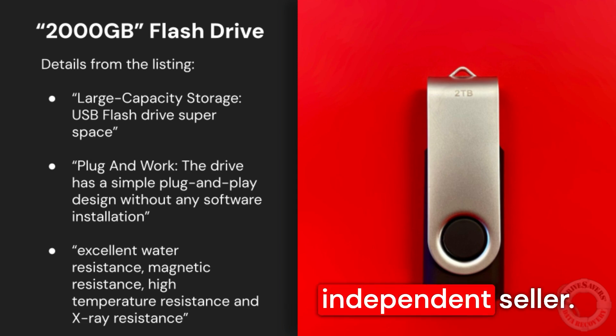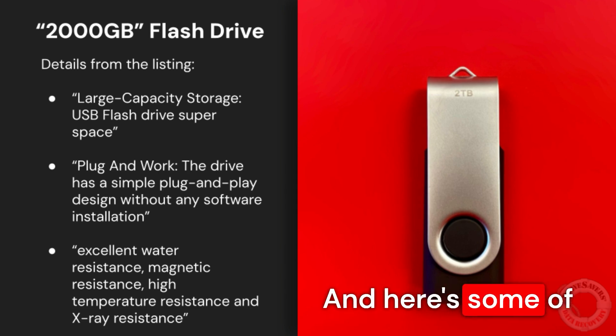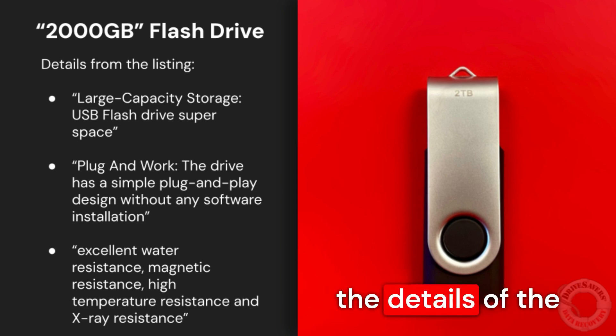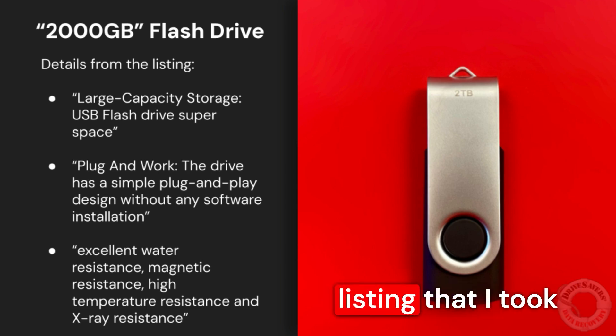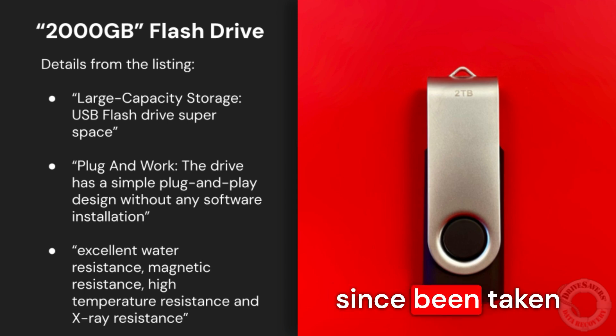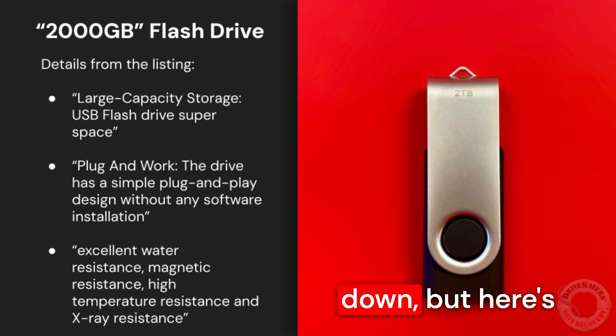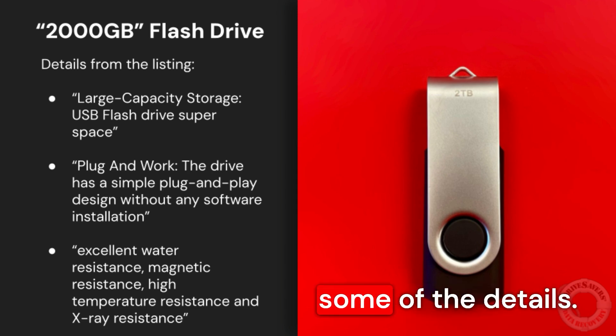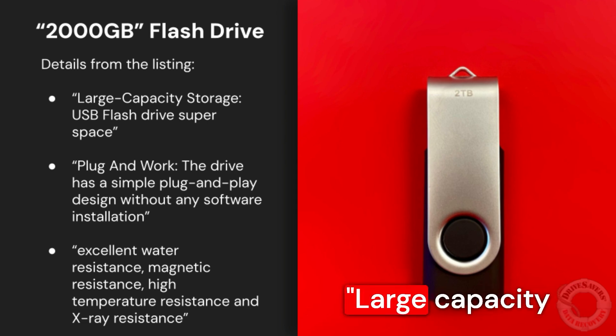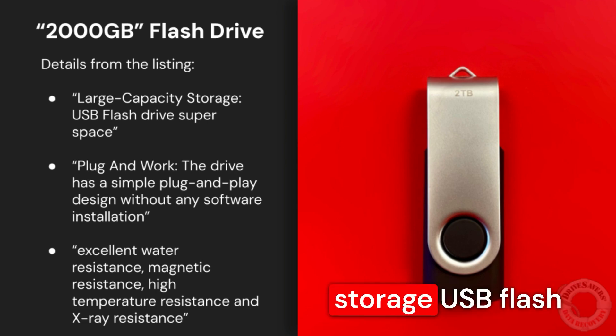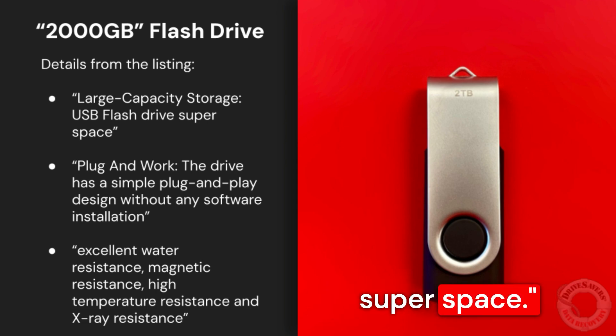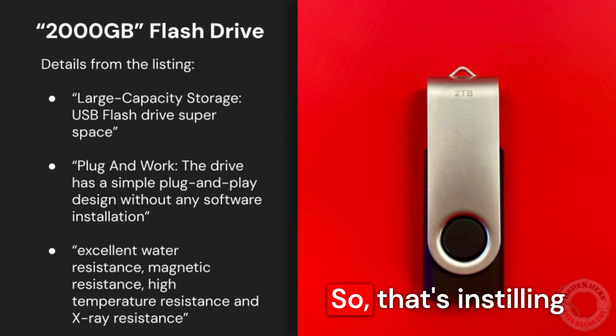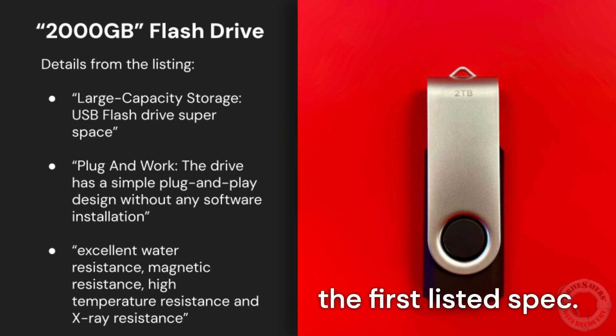And here's some of the details in the listing that I took from the screen. The listing has since been taken down, but here's some of the details. Large capacity storage, USB flash super space. So that's instilling confidence already in the first listed spec.